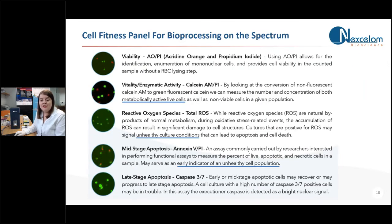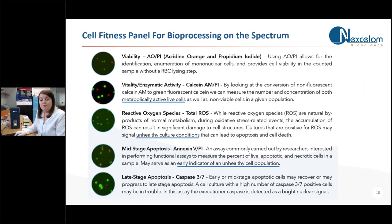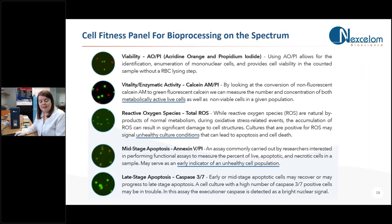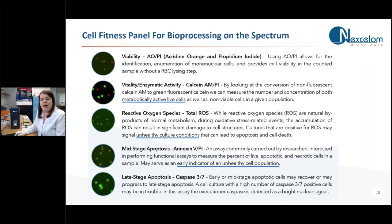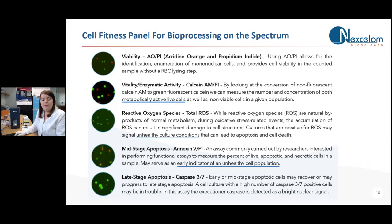So my last slide is just to let you know that we have very recently just released a cell fitness panel, which is a combination of five fitness assays. So you get all the reagents for these five assays in there and they have been optimized for the Spectrum. So with that, I will now move on to our live demonstration of the Spectrum.